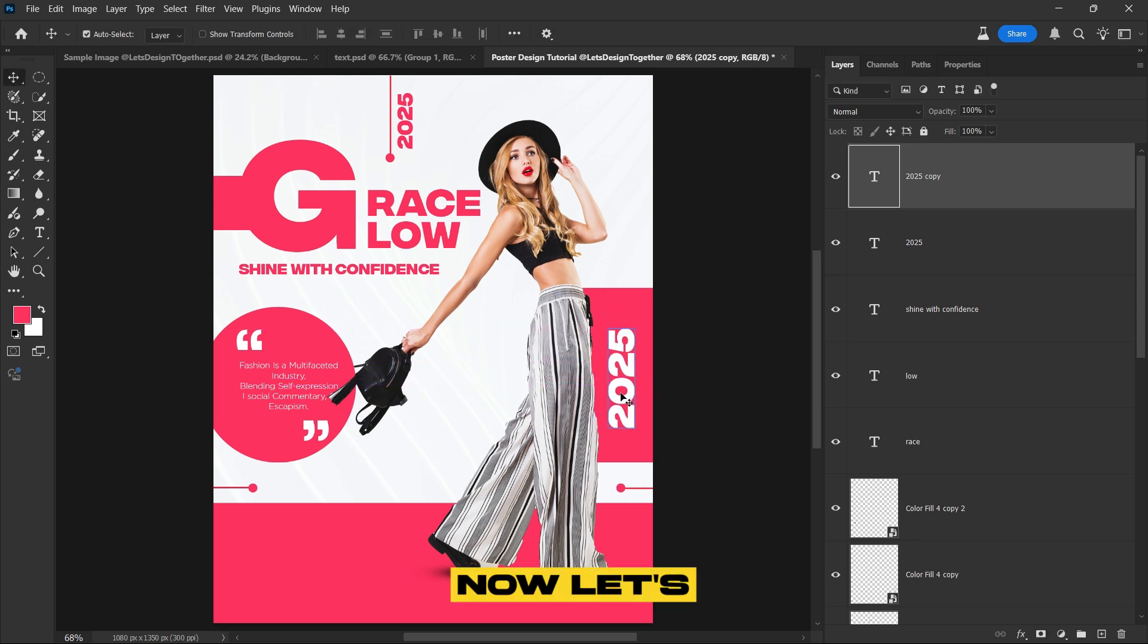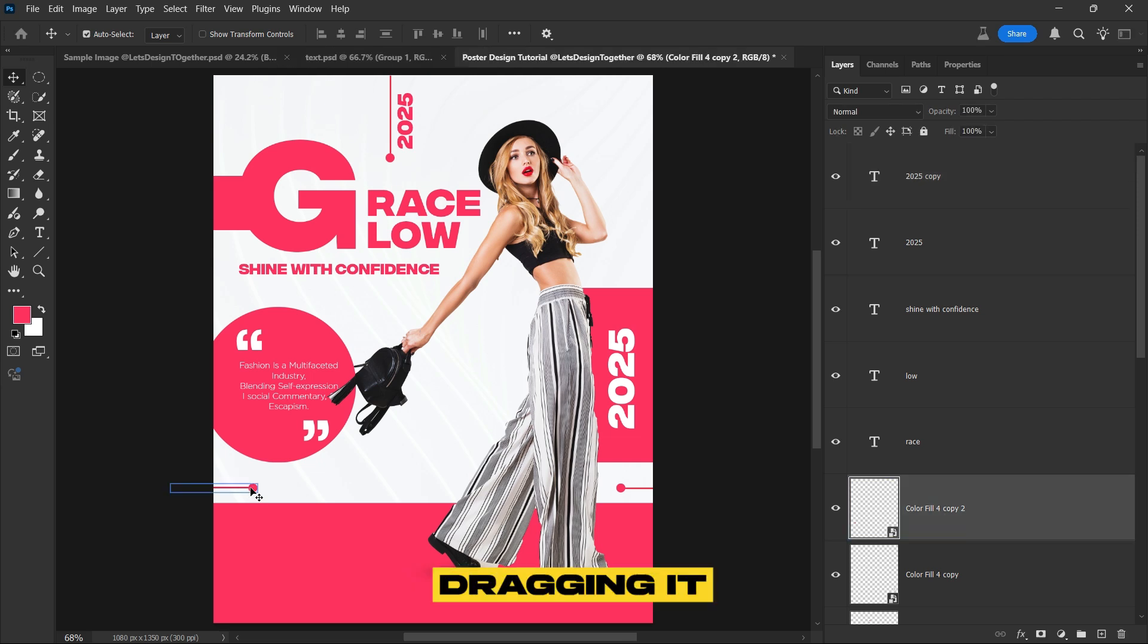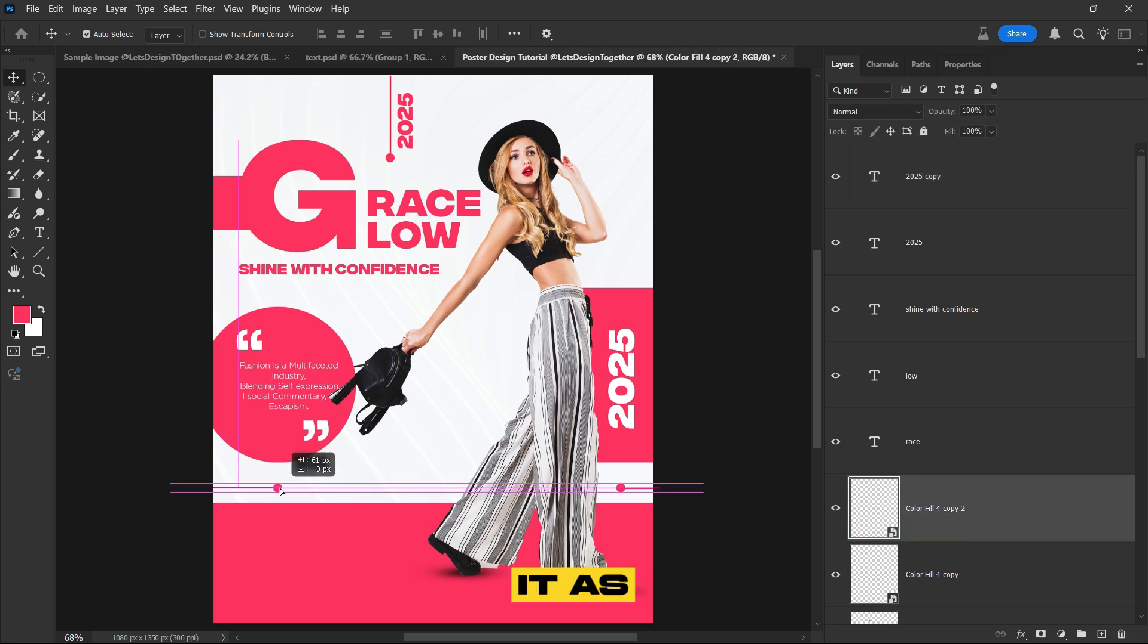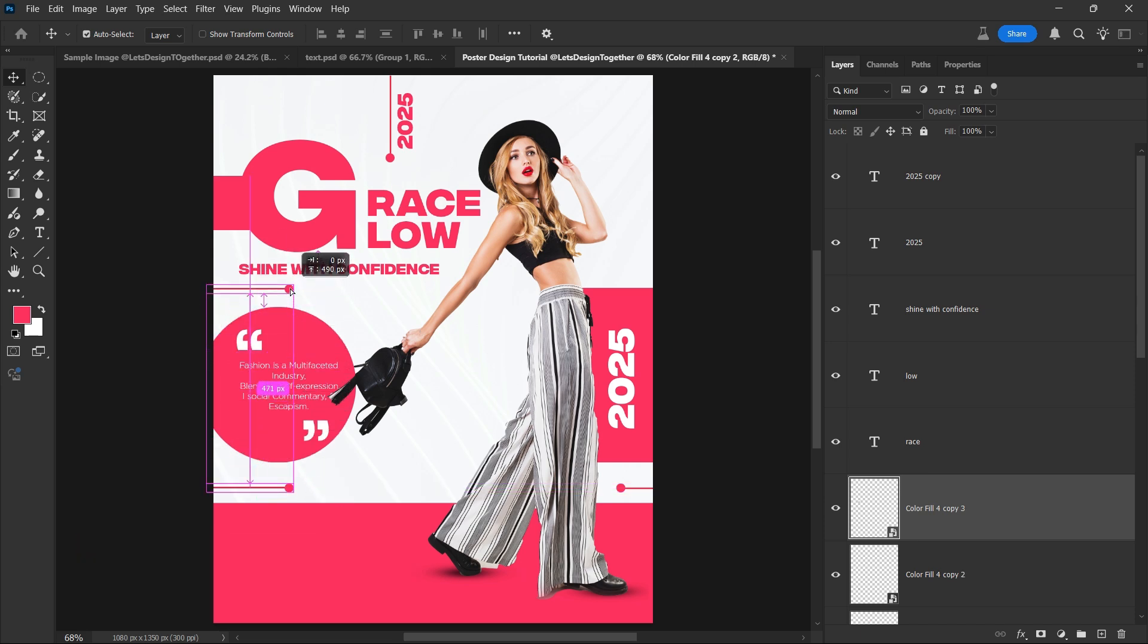Now let's bring this element into the composition by dragging it in and positioning it as needed. Afterward, duplicate the element to use it elsewhere within the design.